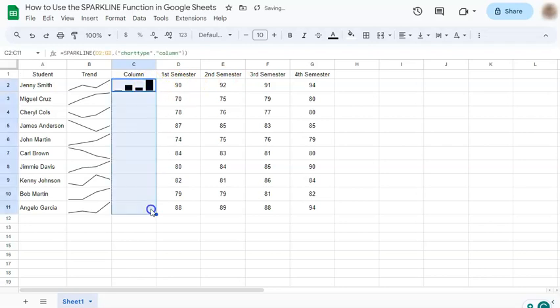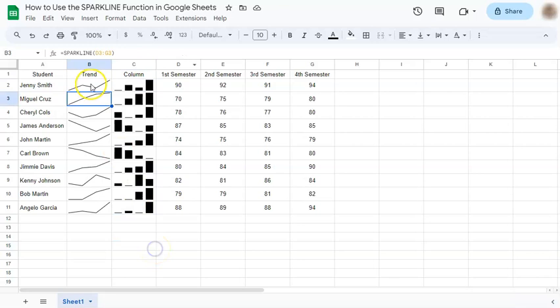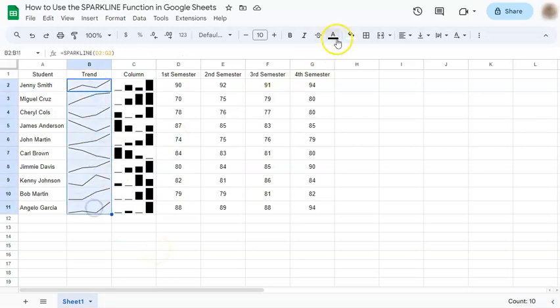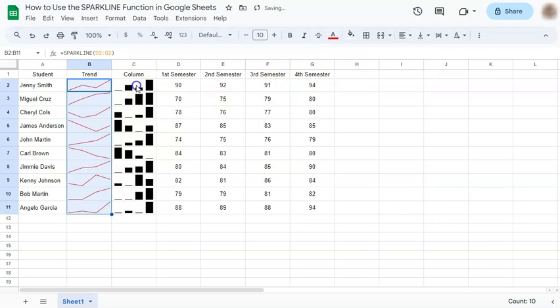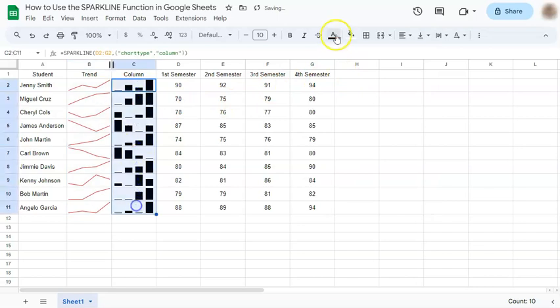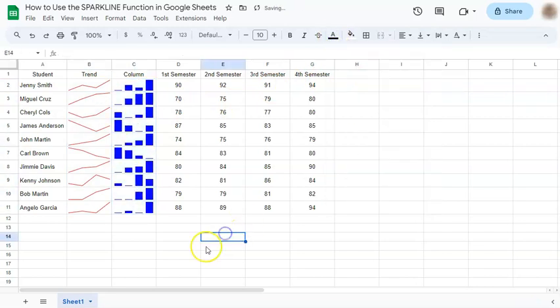again it will autofill the rest of your data. Now you can choose to change the color of your range just to make it stand out some more, and that is totally up to you. And there you have